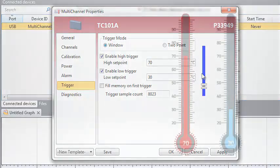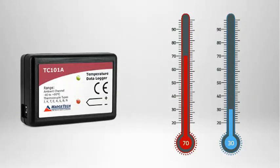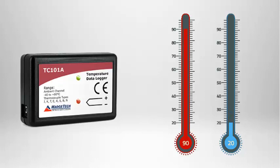With these example settings in place, once the device is started, recording will only begin when a reading is below the low set point value of 30 degrees Celsius or above the high set point value of 70 degrees Celsius.